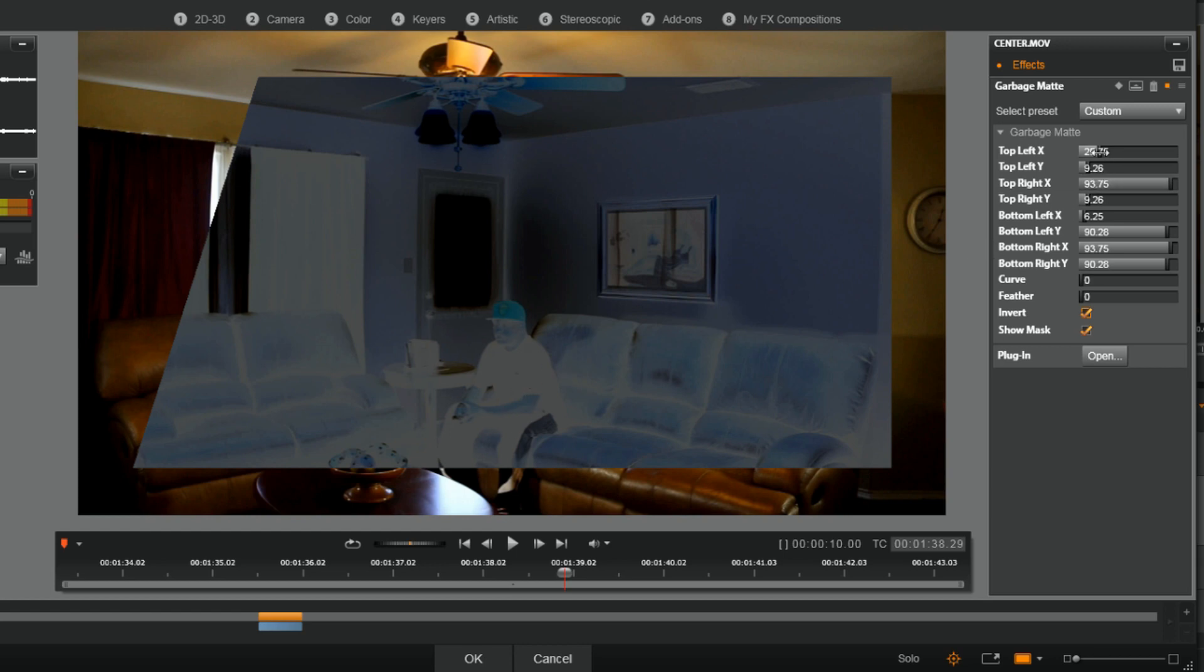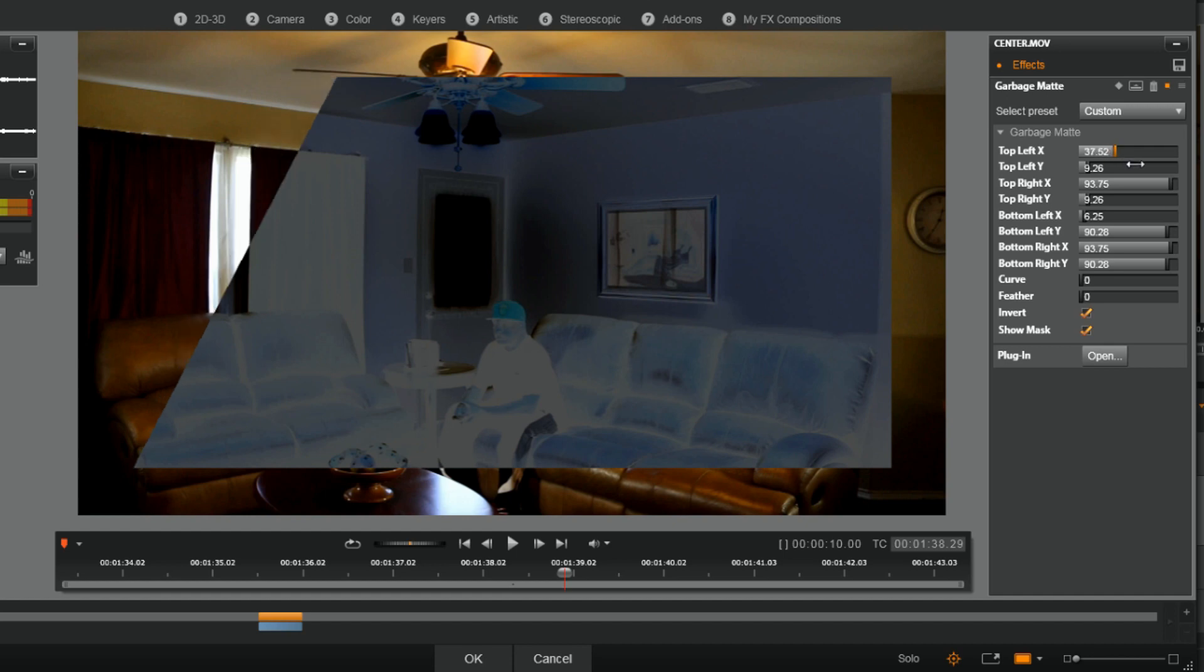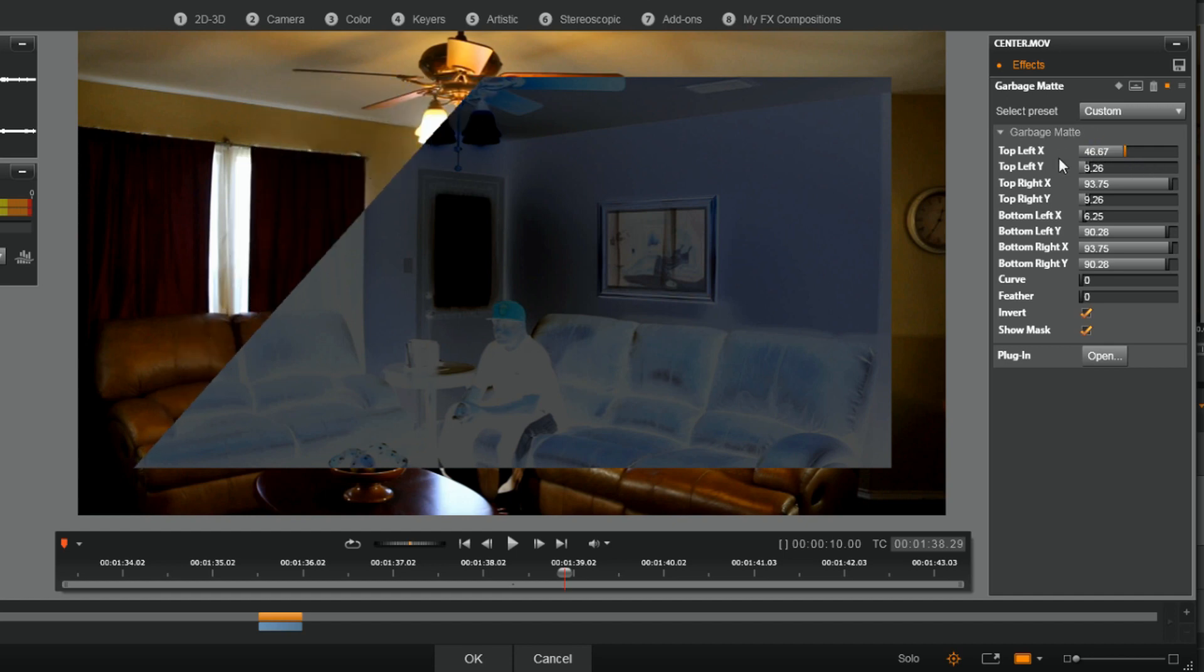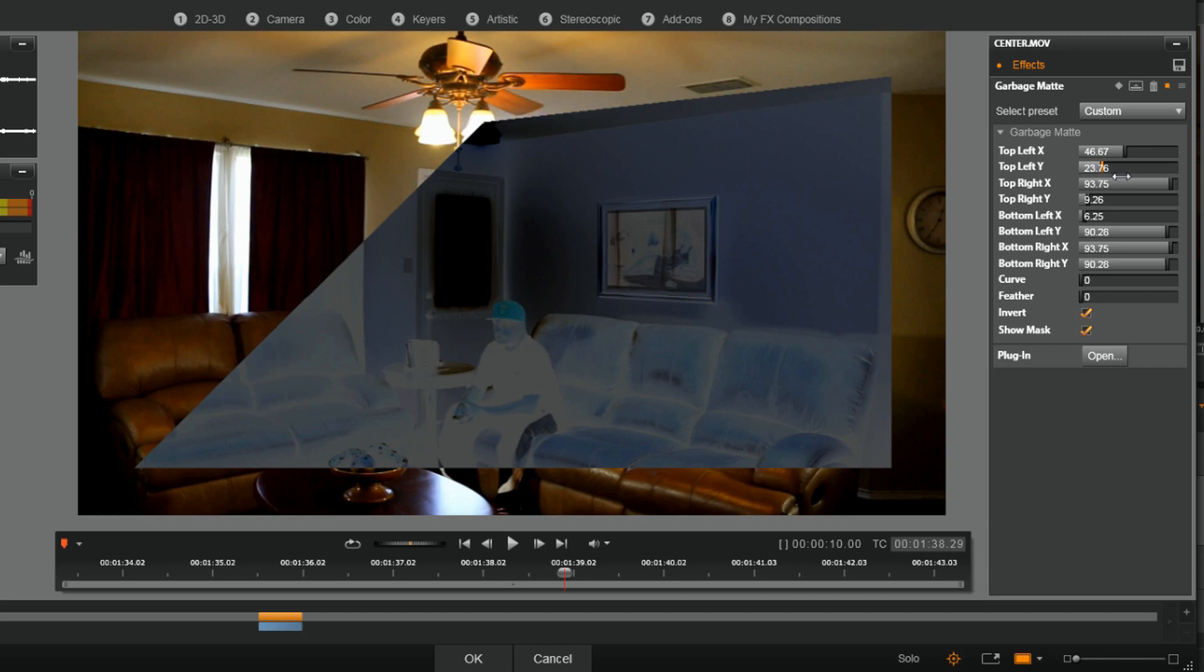So you gotta make adjustments to each one of these basically to get all the different points where you want it to be at.